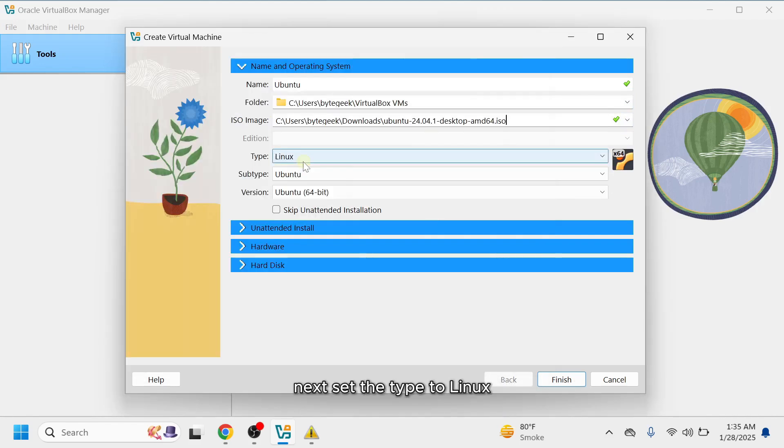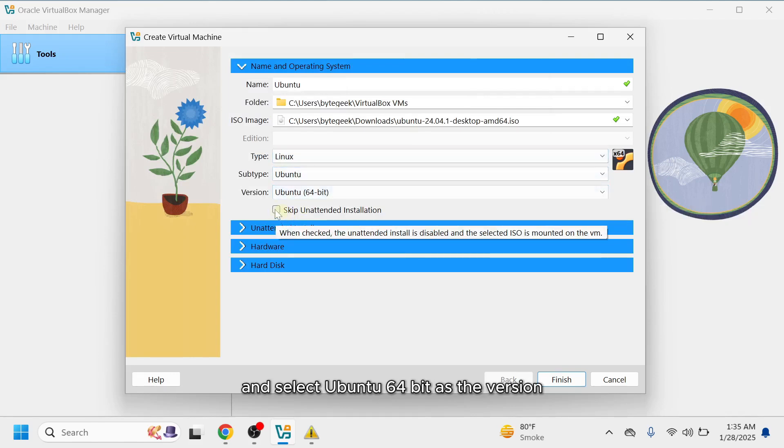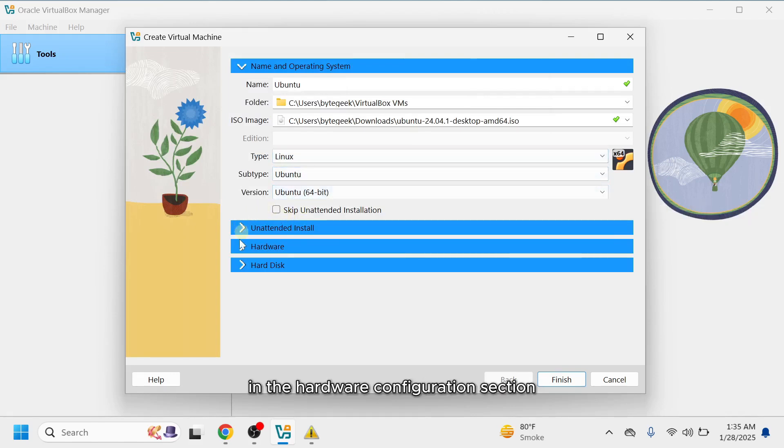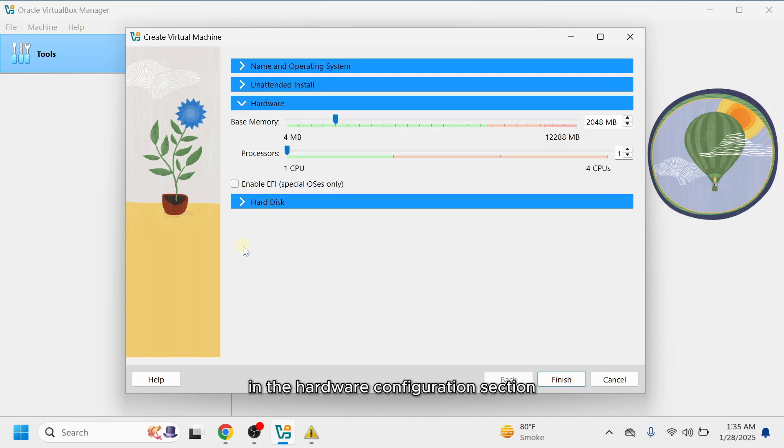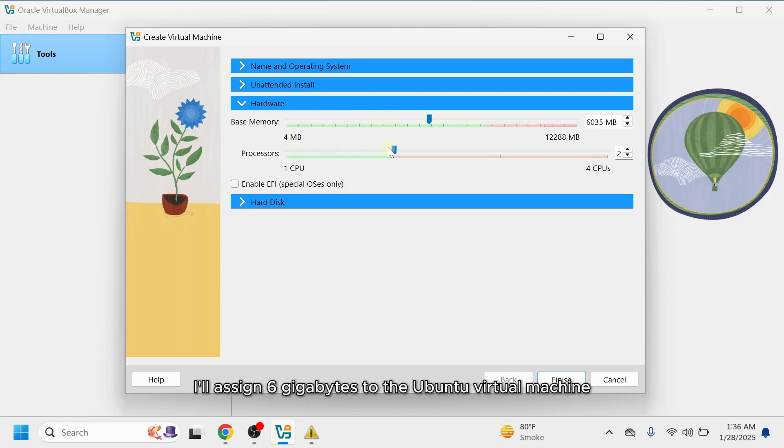Next, set the type to Linux and select Ubuntu 64-bit as the version. In the hardware configuration section, you'll need to allocate RAM and CPU resources for your virtual machine. My system has 12GB of RAM. I'll assign 6GB to the Ubuntu virtual machine.